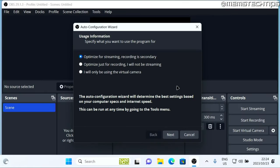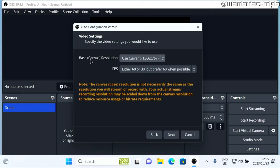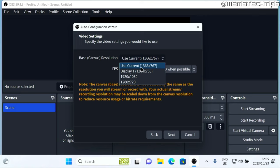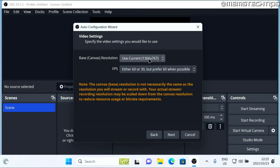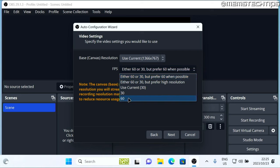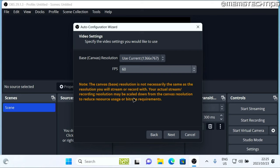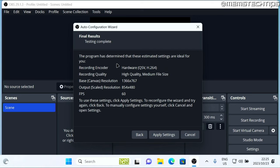Now on first start, you'll see this auto configuration wizard here. Just select optimize just for recording, then click on next. Here just select the resolution that you use on your computer. I'm recording this on a laptop, so I'll select the highest resolution available on my laptop. And then for FPS, I like to set this to 60. Then you can click on next.